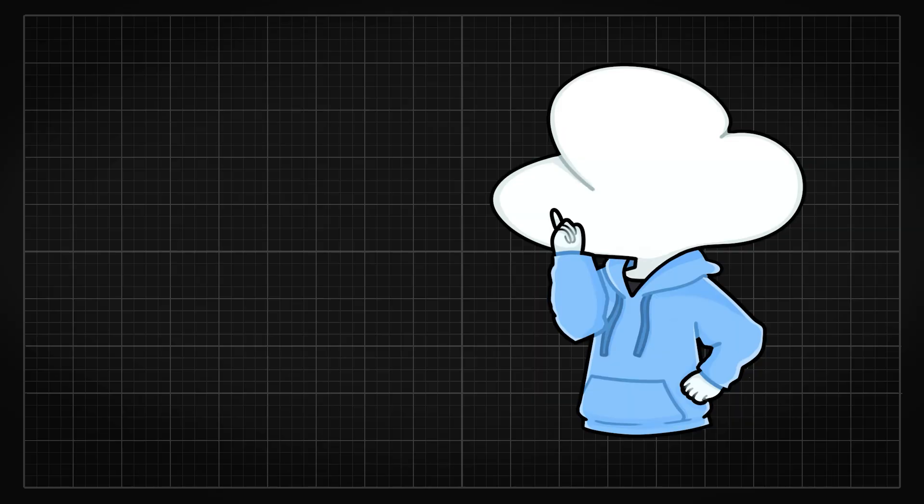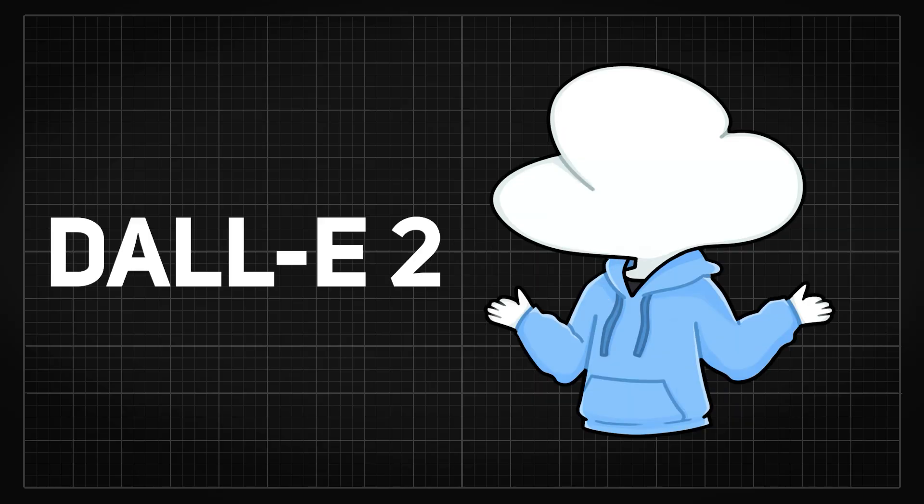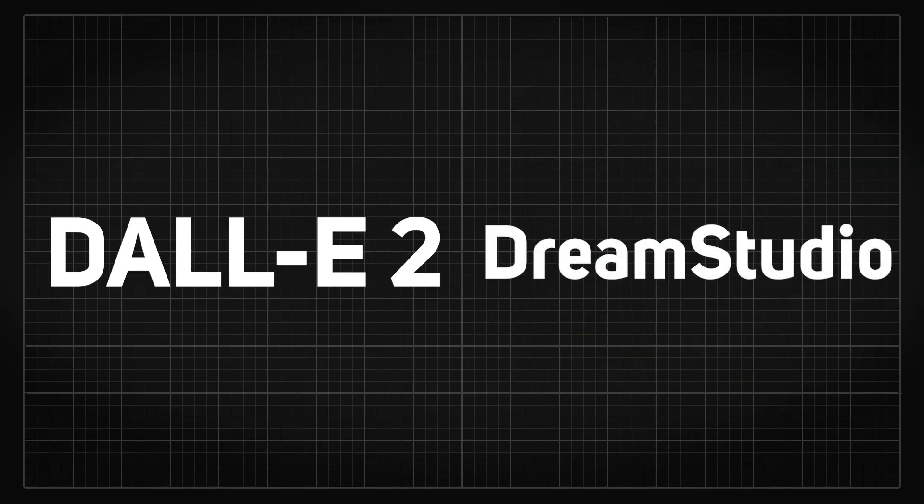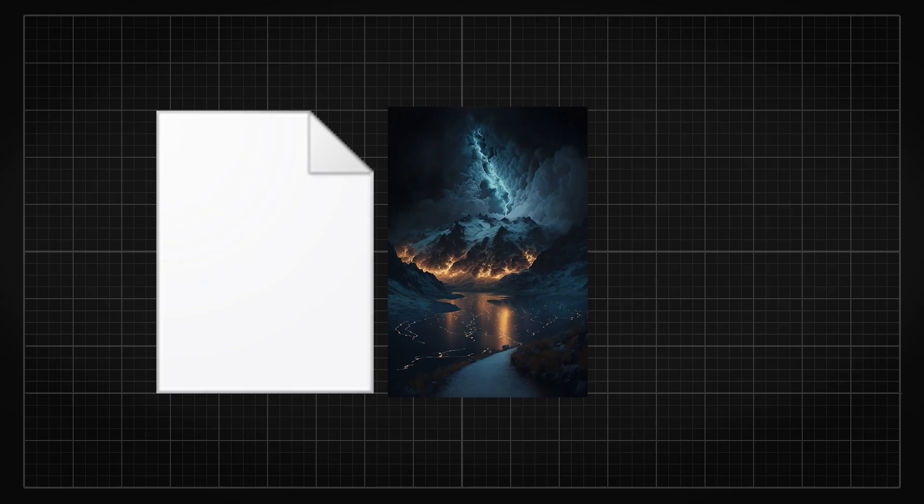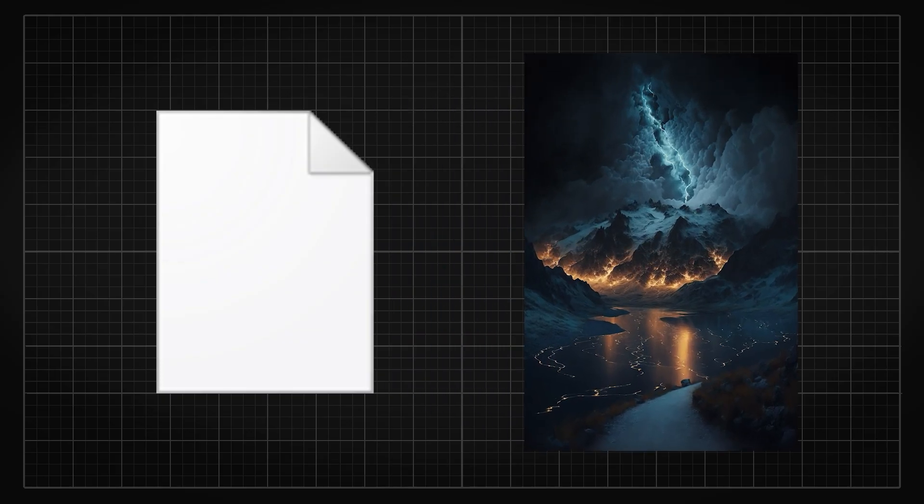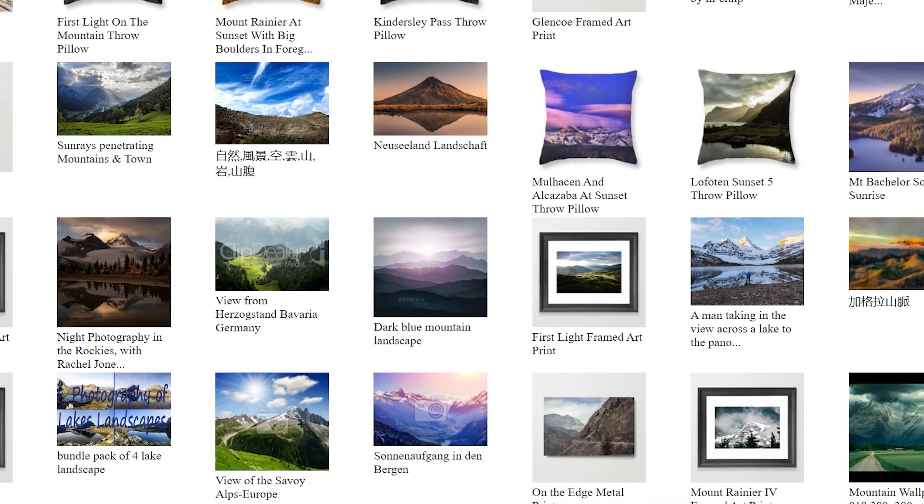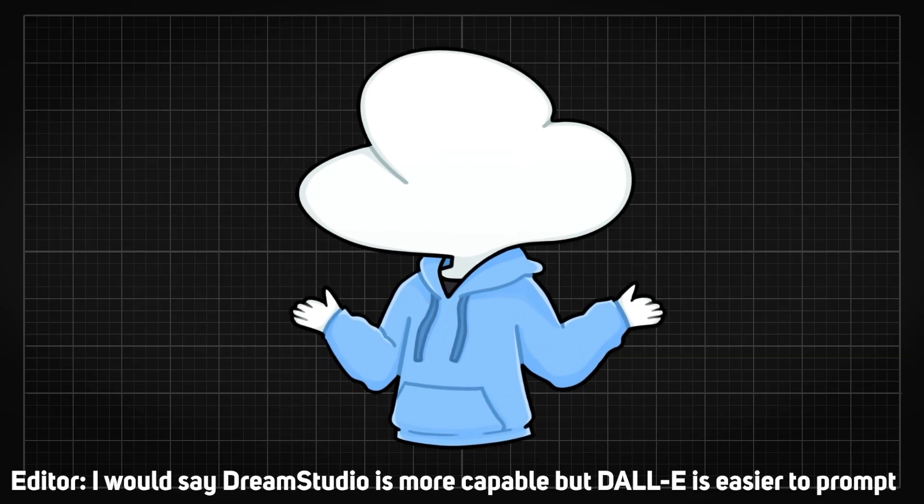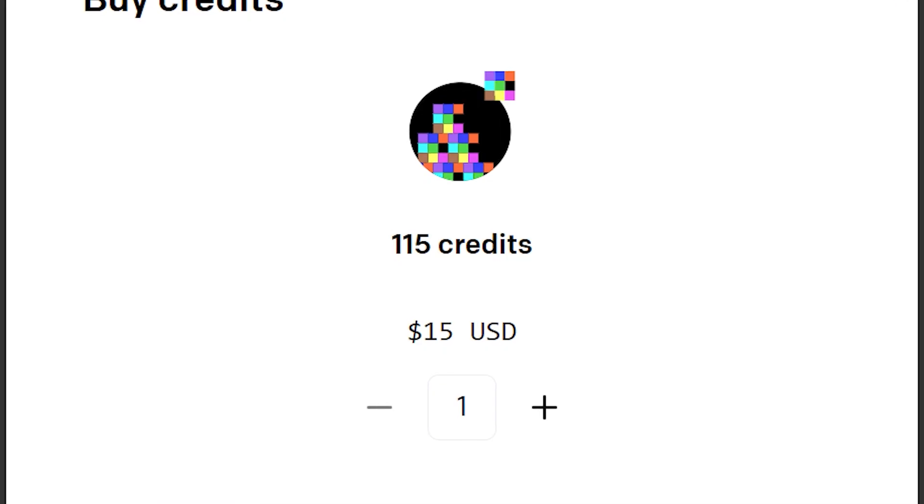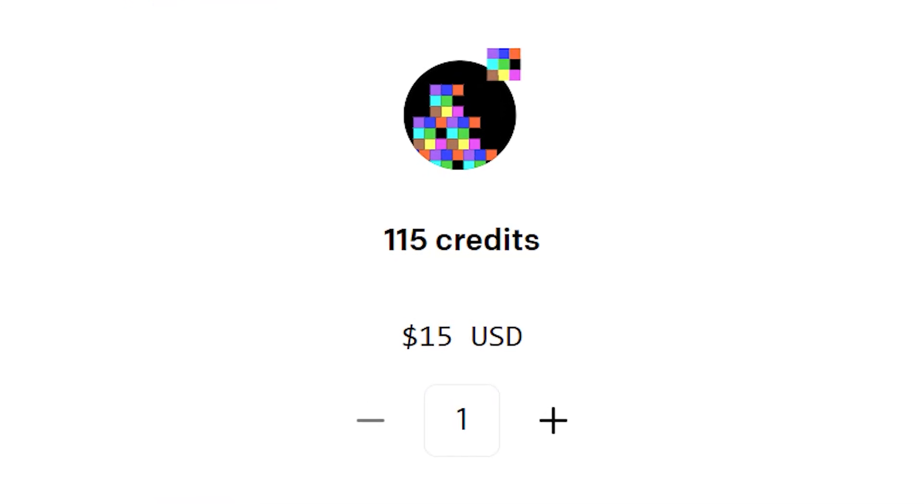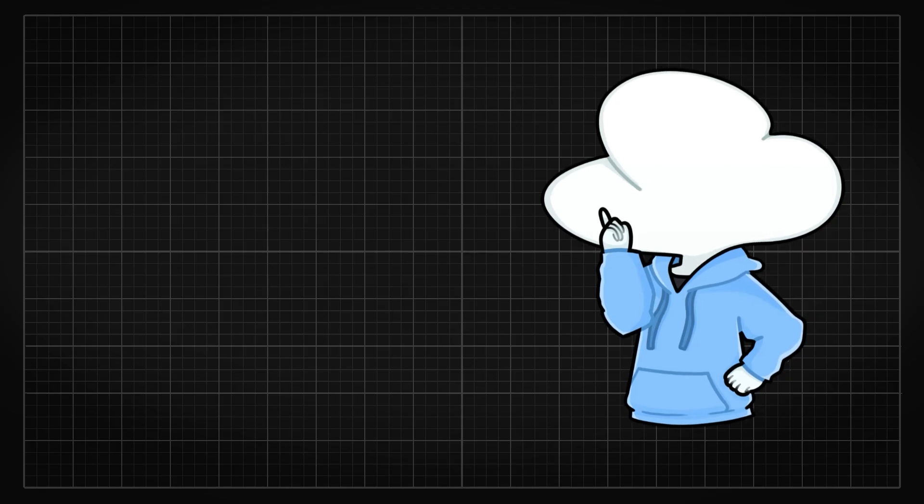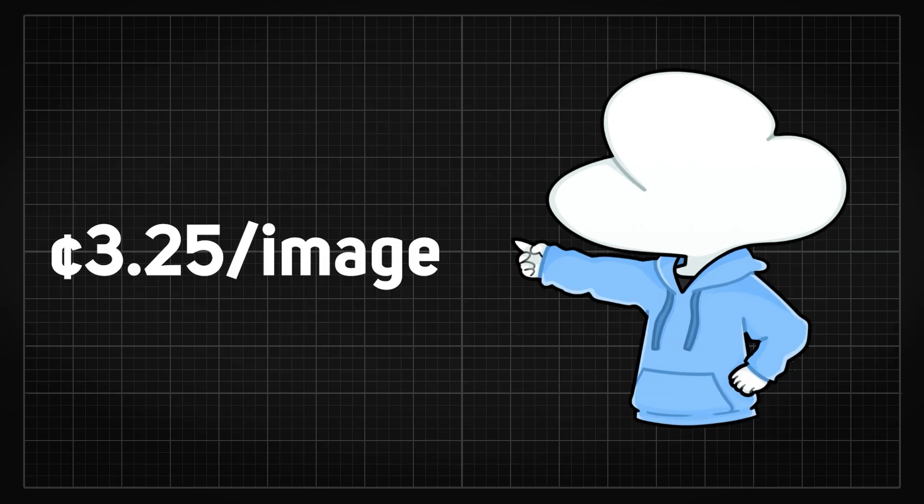Another popular website would be DALL-E 2, which is the one that I mentioned earlier. The main difference between them is that they provide different models. So using the same text prompt will get you different results since the results generated from a model depends on the data that was used to train it. But DALL-E 2 is slightly more expensive where 115 credits cost you $15, which is around 3.25 cents per image.